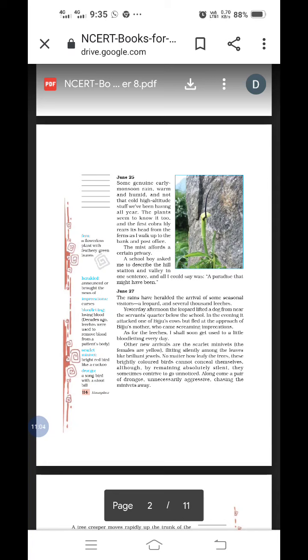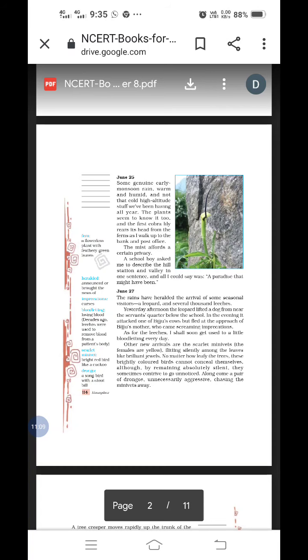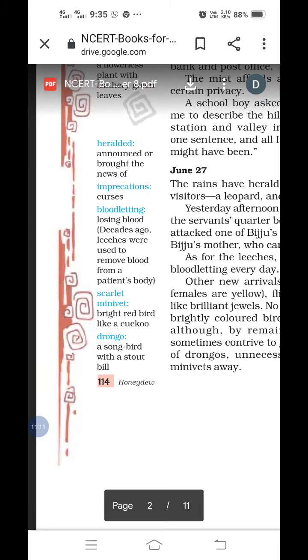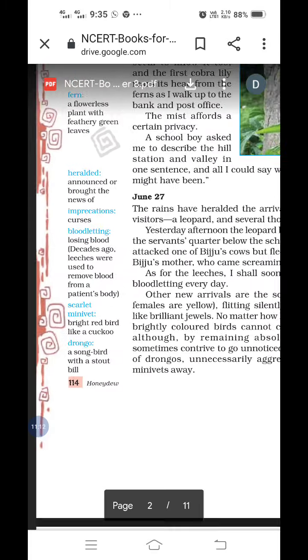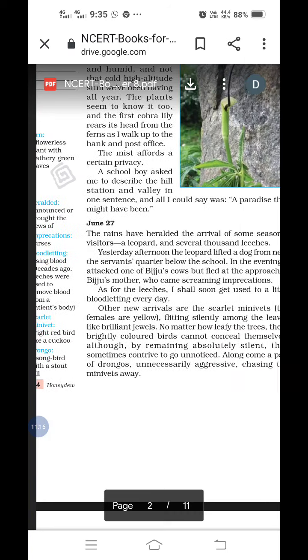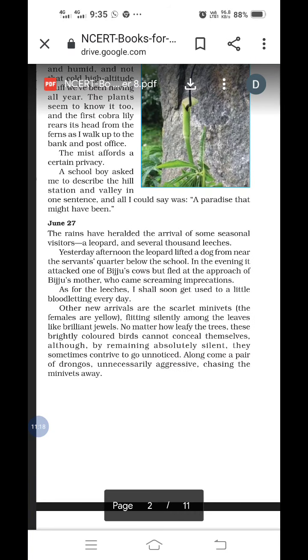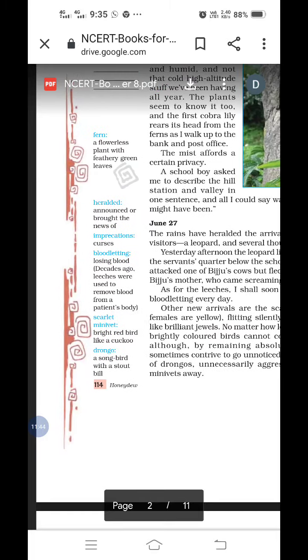Other new arrivals are the scarlet minivets. The females are yellow, flitting silently among the leaves like brilliant jewels. No matter how leafy the trees, the brightly colored birds cannot conceal themselves, although by remaining absolutely silent, they sometimes contrive to go unnoticed. Minivets are bright red bird. It looks like a cuckoo. The bird's bright colors are there. Though it is silent everywhere, though the leaves are green, but you can see the beautiful bird sitting there unnoticed.